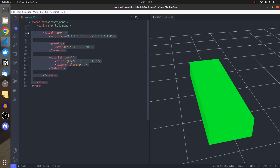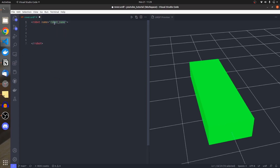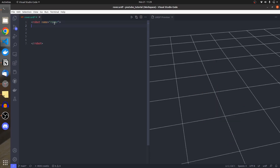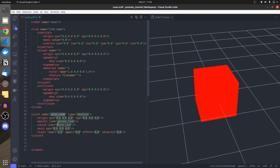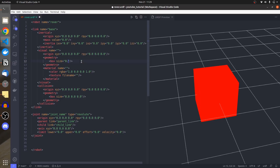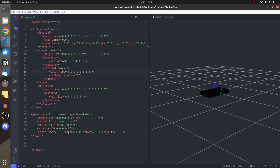Let's make it useful. I'm going to name my robot 'Rover'. I'll create a link named 'base' and a joint named 'base_joint'. The joint is fixed — the box dimensions are going to be 0.75 in X, 0.4 in Y, and 0.1 in Z. The color is going to be black, so all RGB values are 0. I press save and it becomes a black brick.